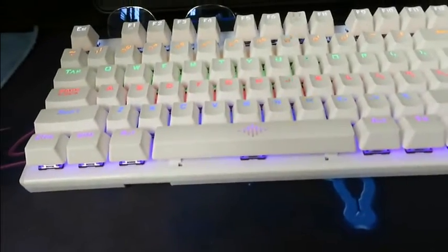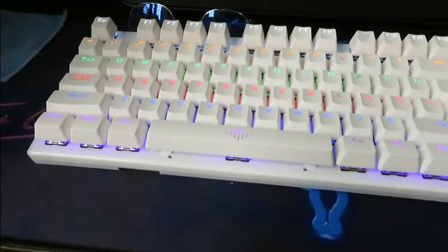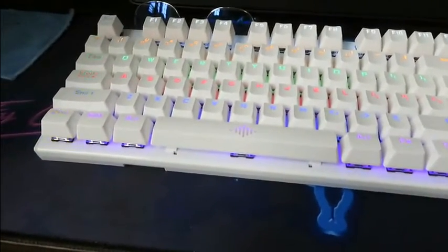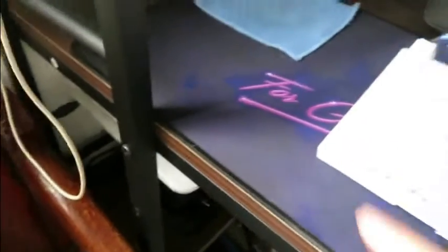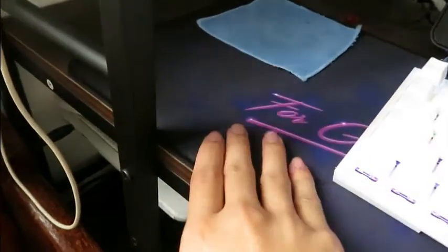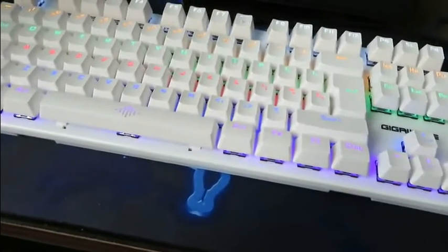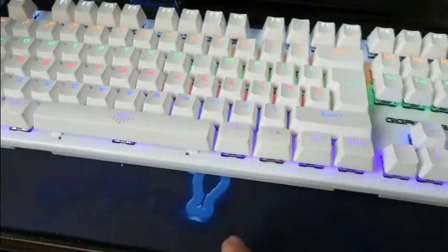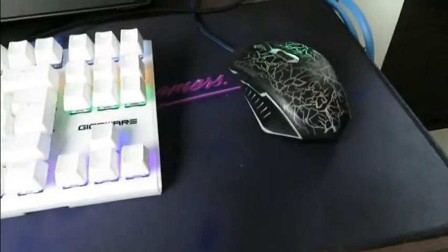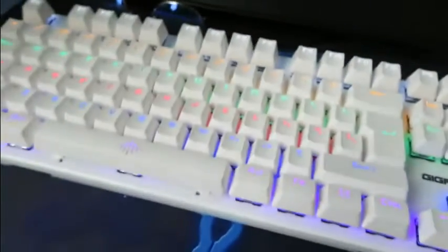Actually, the gaming setup came with the extended mouse pad. This came with the Gigaware K28 purchase. Then my gaming mouse which is RGB too.